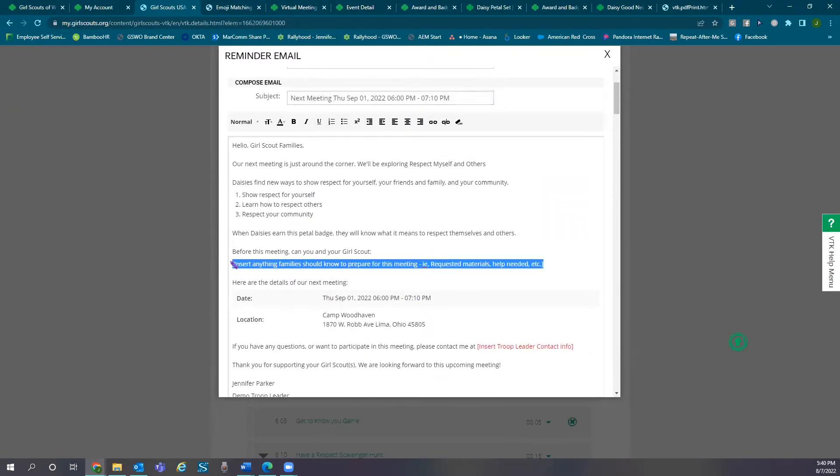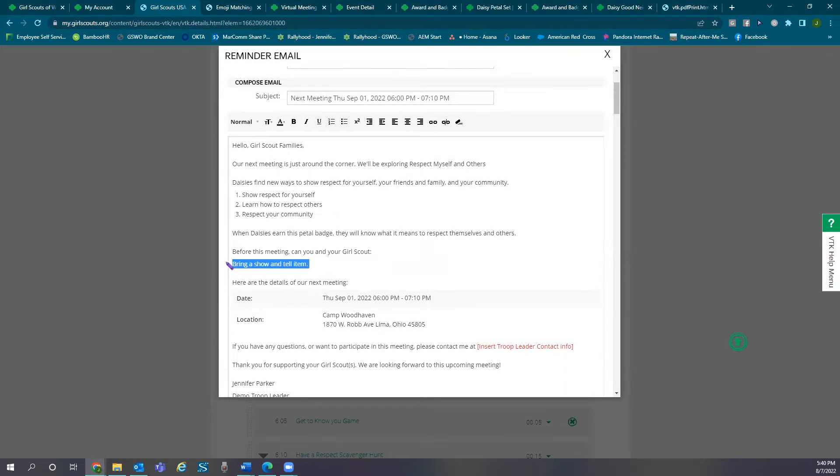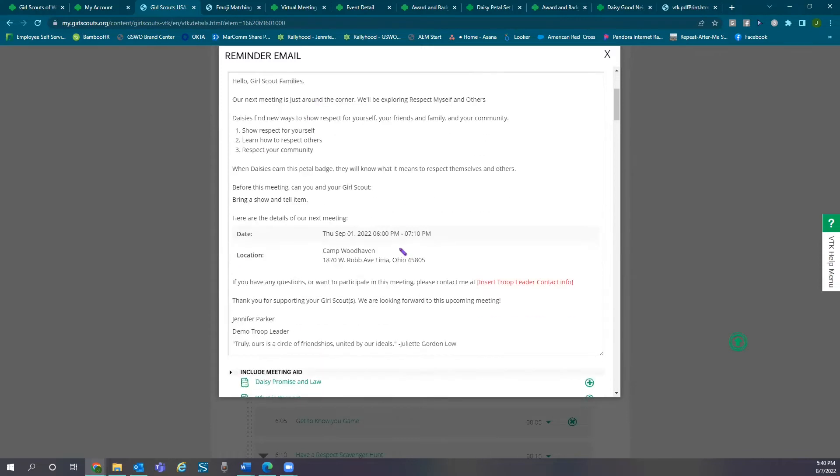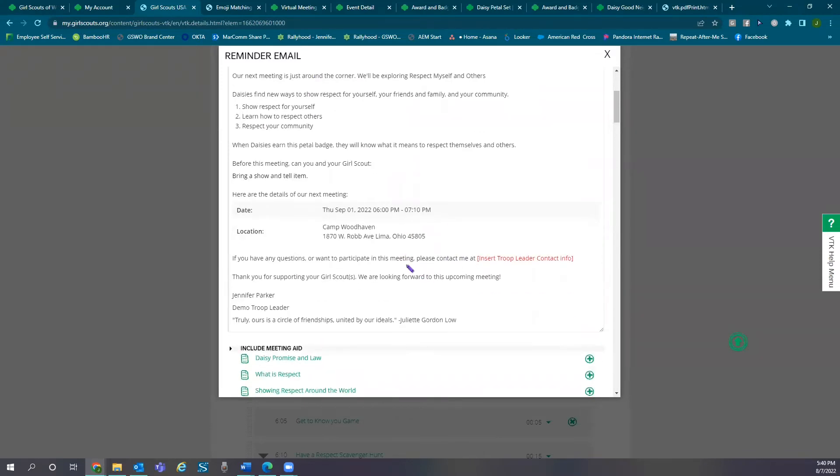Remind families what to bring to the troop meeting and update your contact information.